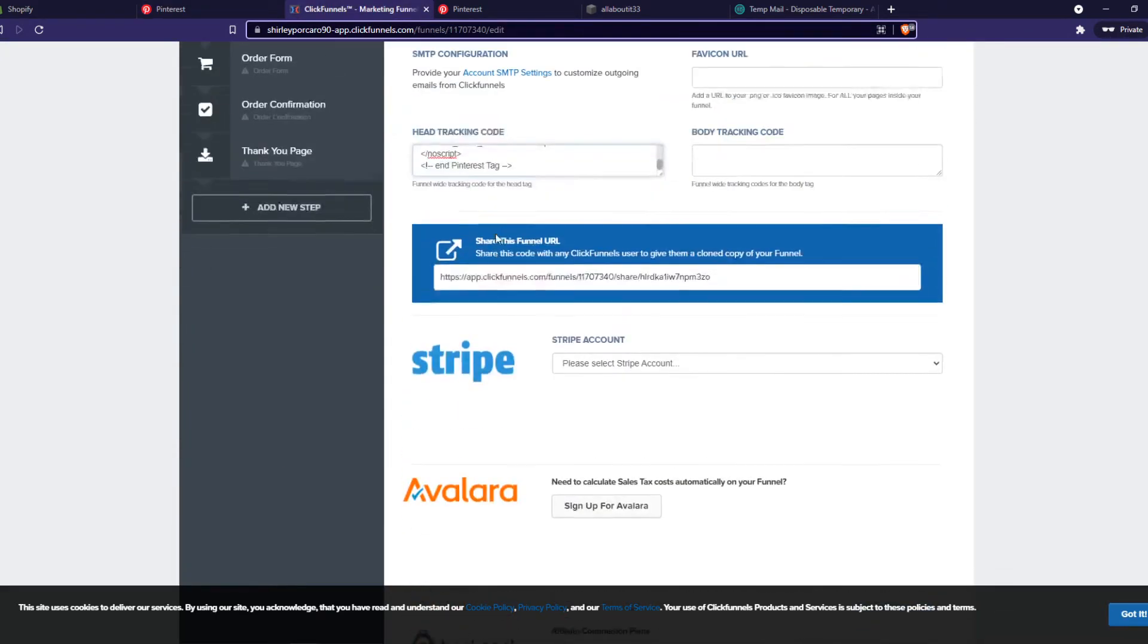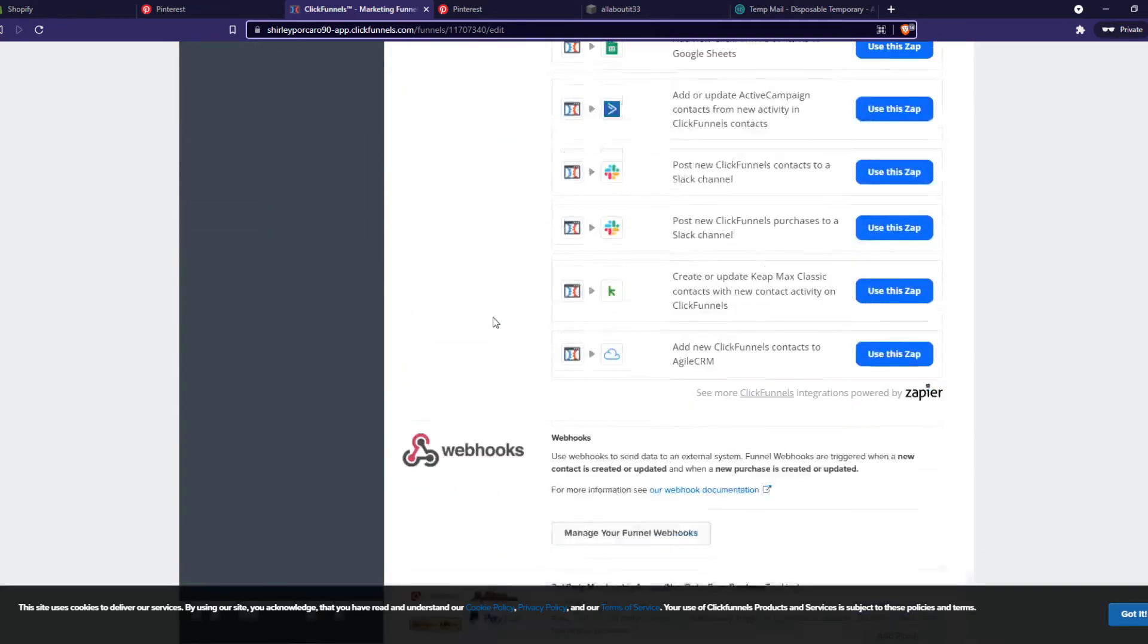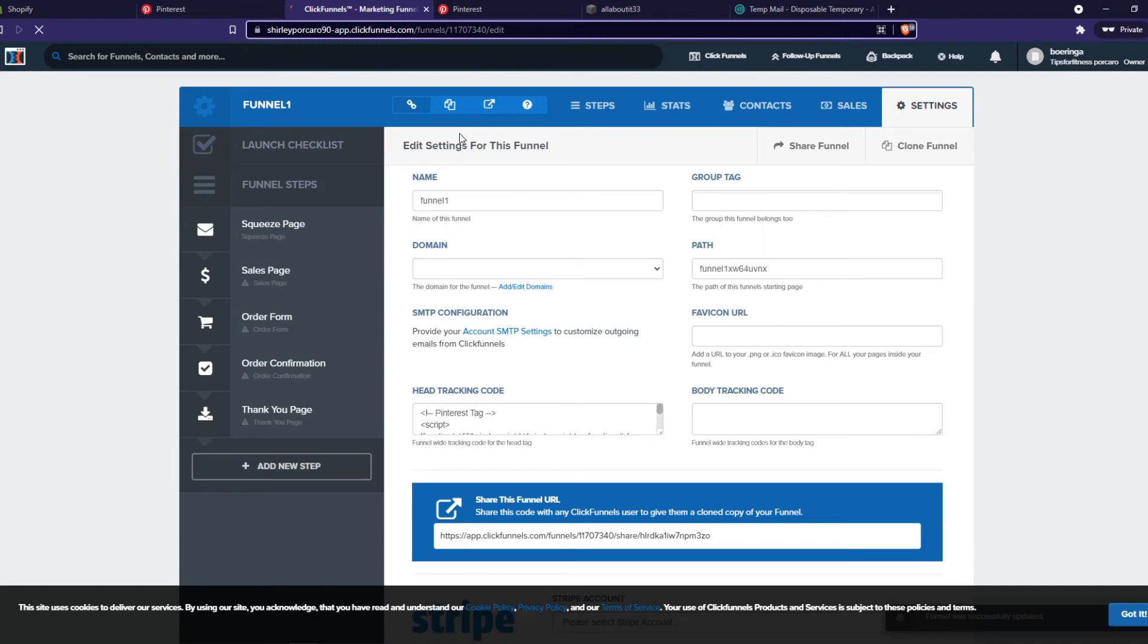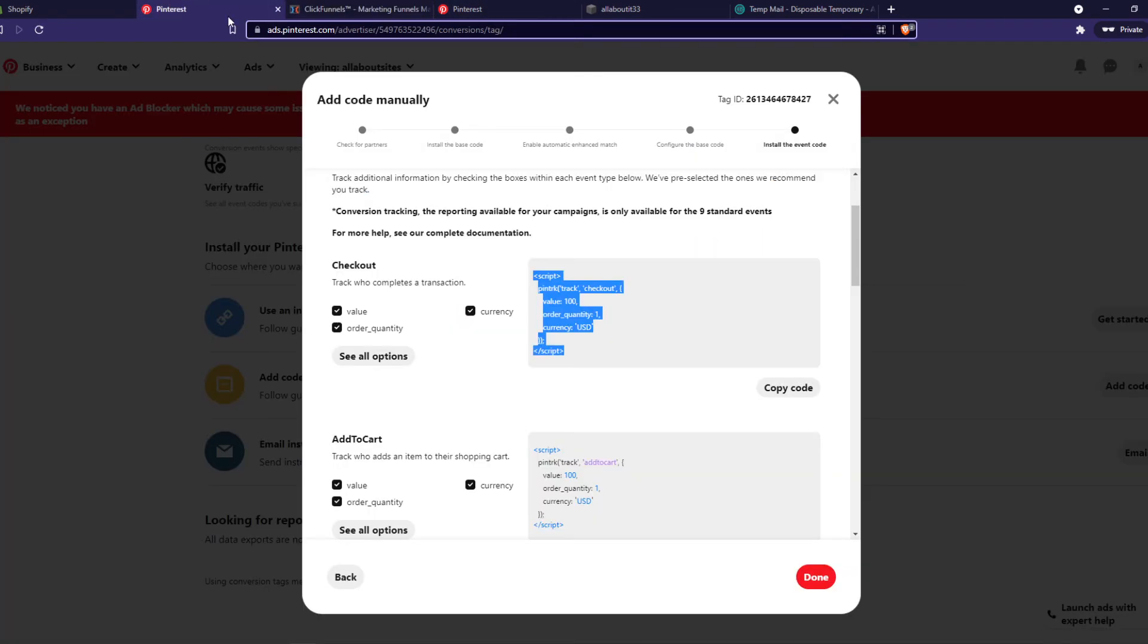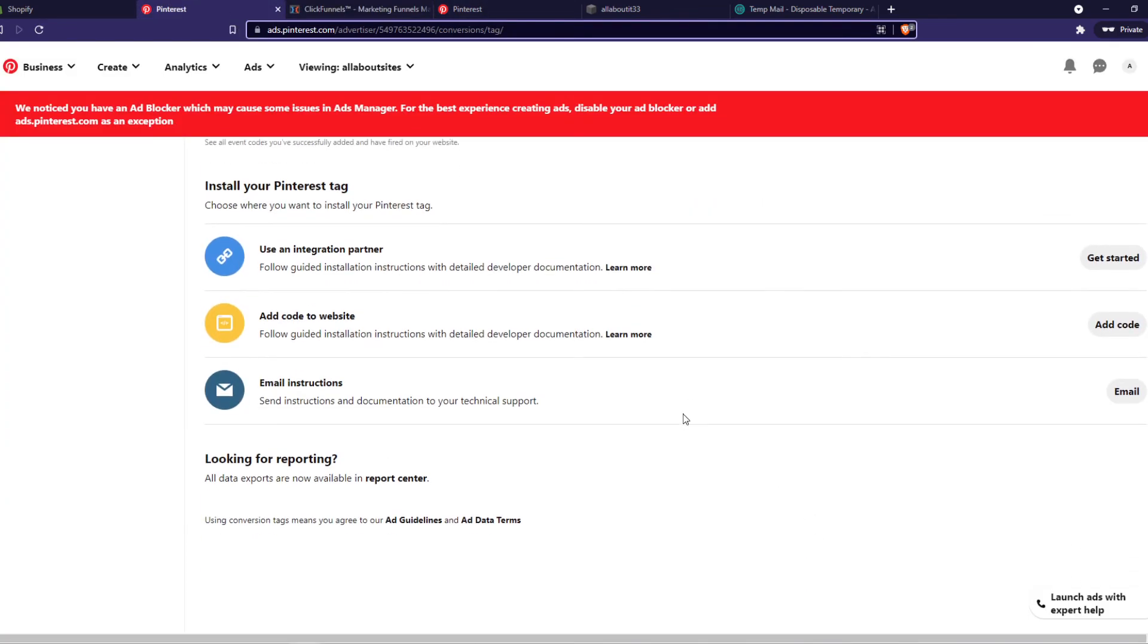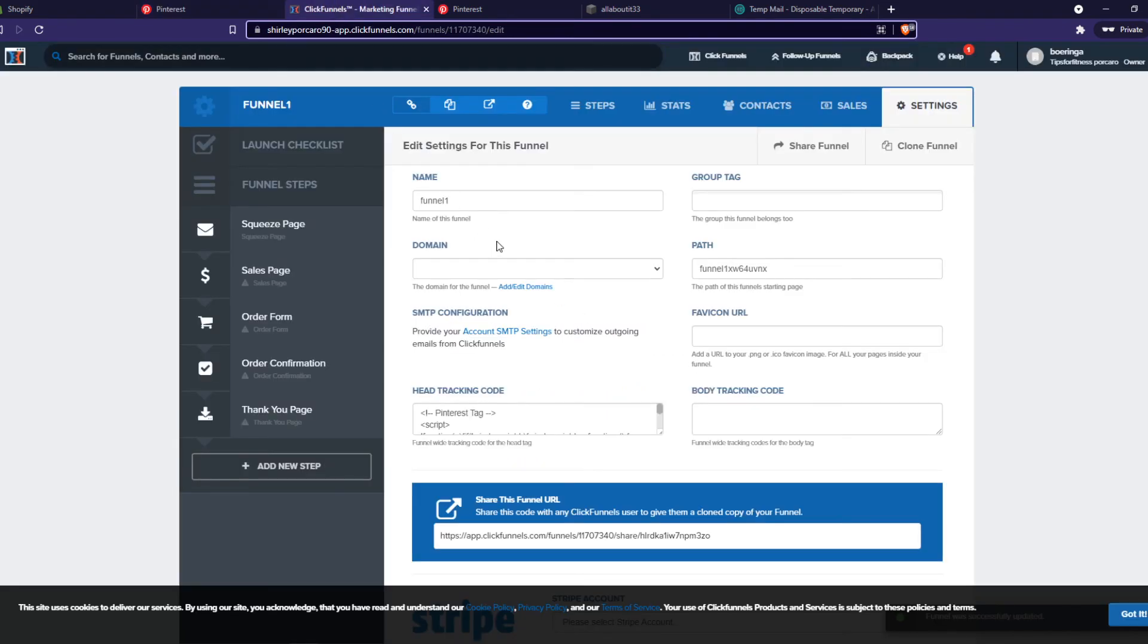Scroll all the way down and paste this one in here as well so it can see if it's working with checkouts as well. Done, and now we successfully set up the Pinterest tag for our ClickFunnels website.